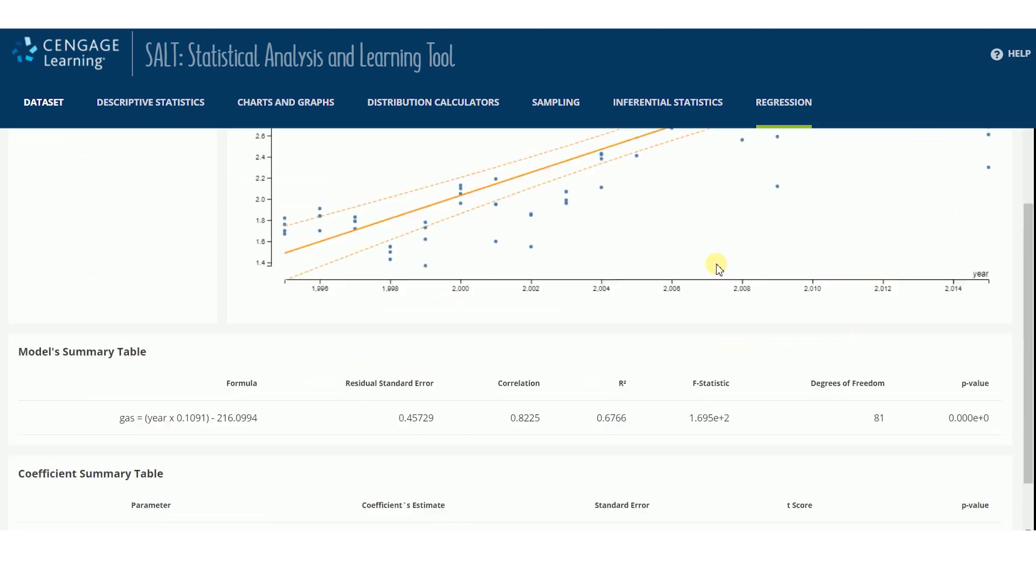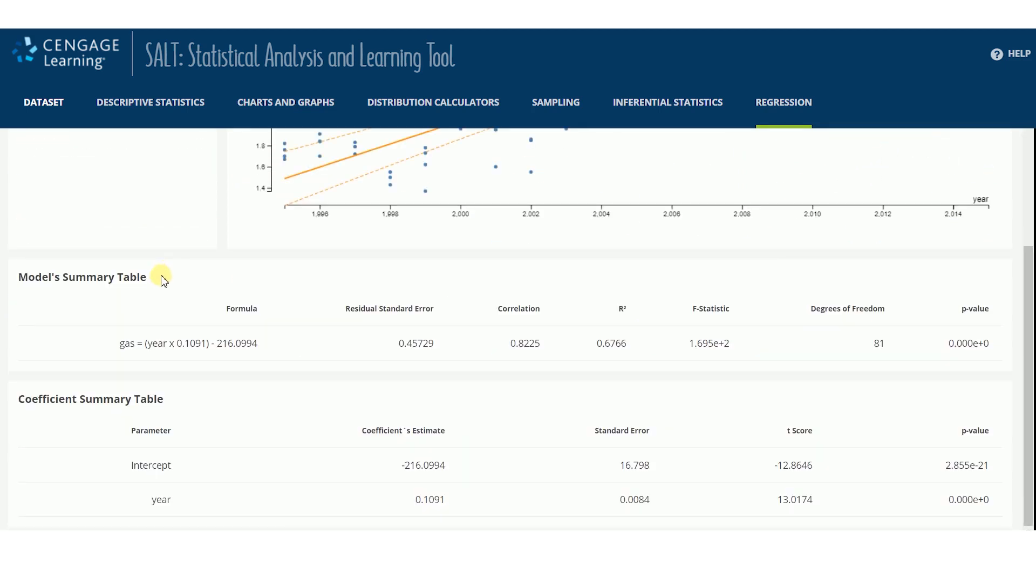Beneath the scatterplot is a model's summary table showing the output for the regression analysis and a coefficient summary table showing hypothesis test results for each parameter in the regression model.